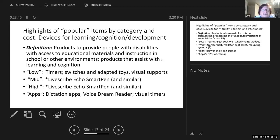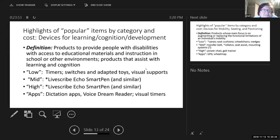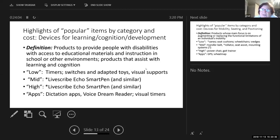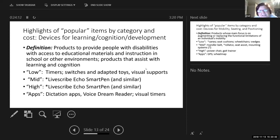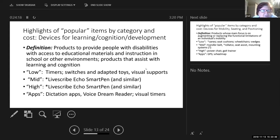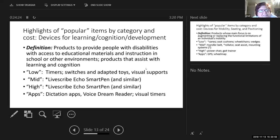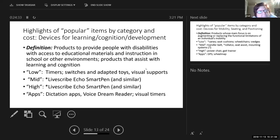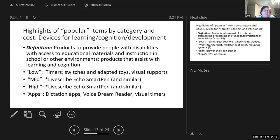Devices classified as devices for learning, cognition, or development. These are products to provide people with disabilities with access to educational materials in school or other environments for learning and cognition. In the low tech area, we got some timers, switches and adapted toys, and visual supports. In the mid tech, and interesting that this appeared both in mid tech and high tech, were the smart pens, whether it was a live scribe or the CPIN. Under the apps, we had dictation apps, voice dream reader, and visual timers.